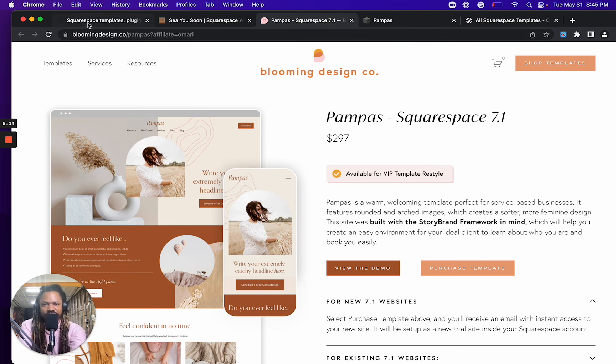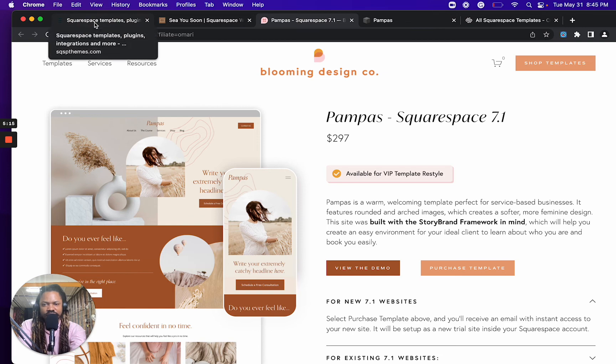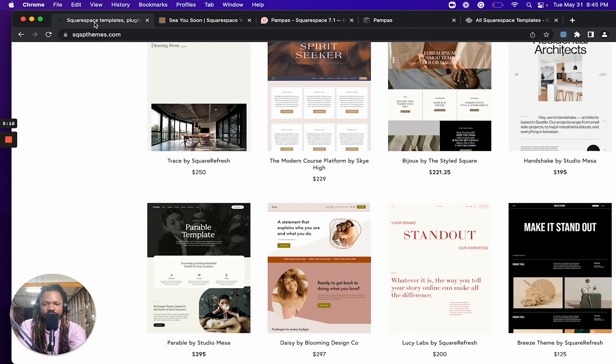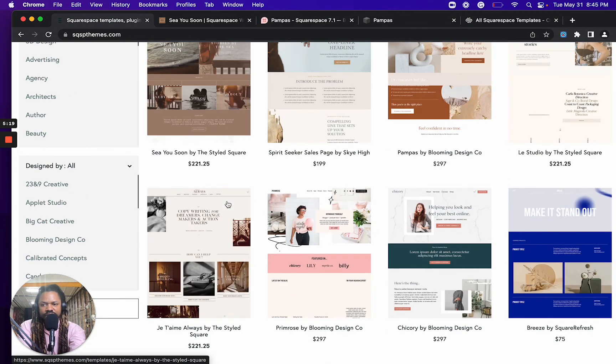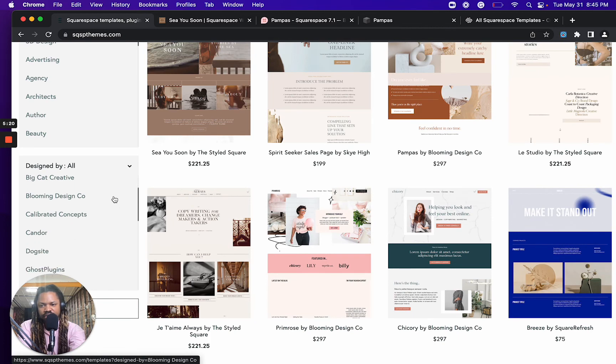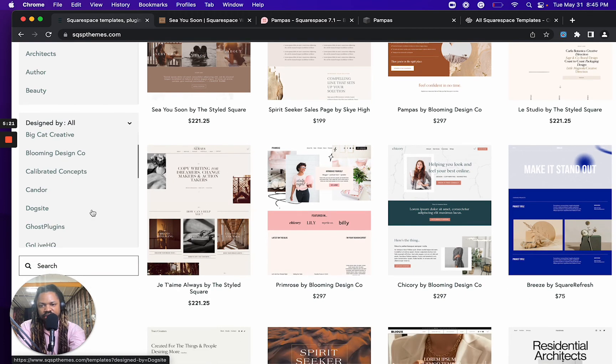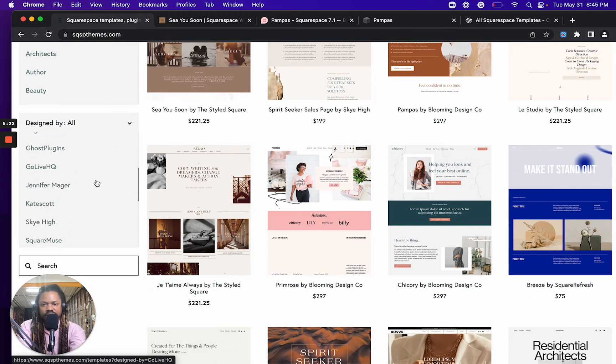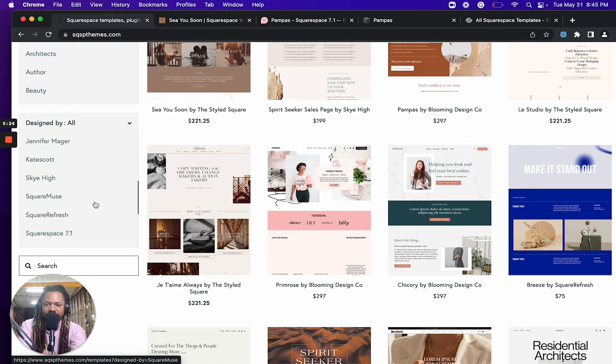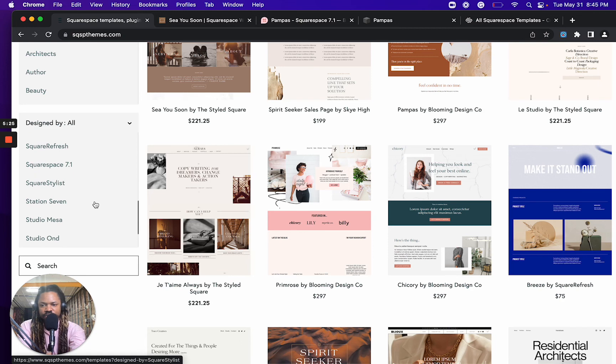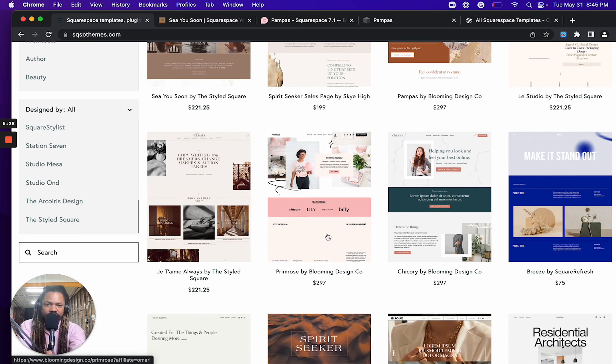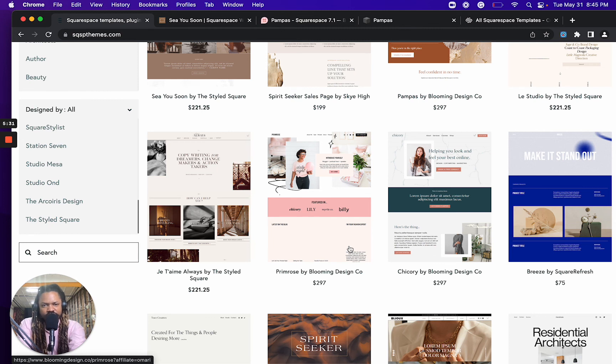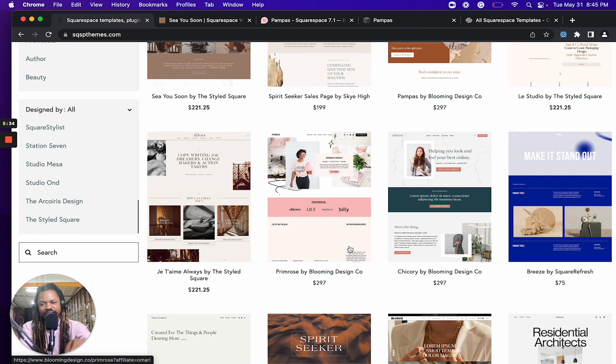So that's all I got for this video. If you've purchased a template from any of these designers here, we've got a ton listed on the site. Leave a comment, let me know what you enjoyed about the process, what you didn't perhaps like about the process. And again, I hope you found this useful. All the links below the video, hit that subscribe button.